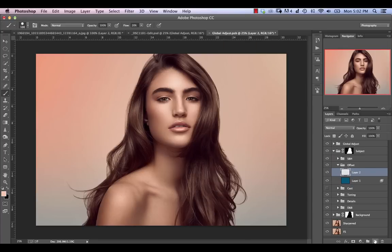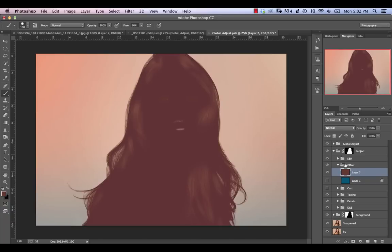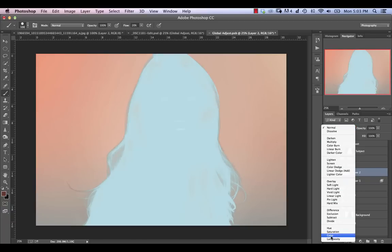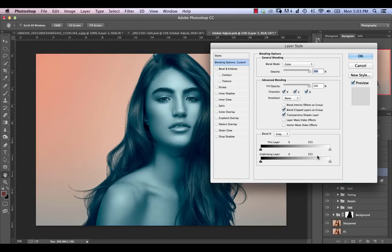Next, we're going to repeat the process. We'll create a new layer, turn the first one off for the time being, and sample our shadow area. We're going to Option or Alt-Delete to fill that layer, hit Command-I to invert, and change the blend mode to Color. Re-enable the bottom layer, and double-clicking again, this time we're going to make sure it doesn't affect any of our highlights — clip it there, split the slider and take it in the opposite direction, then click OK.